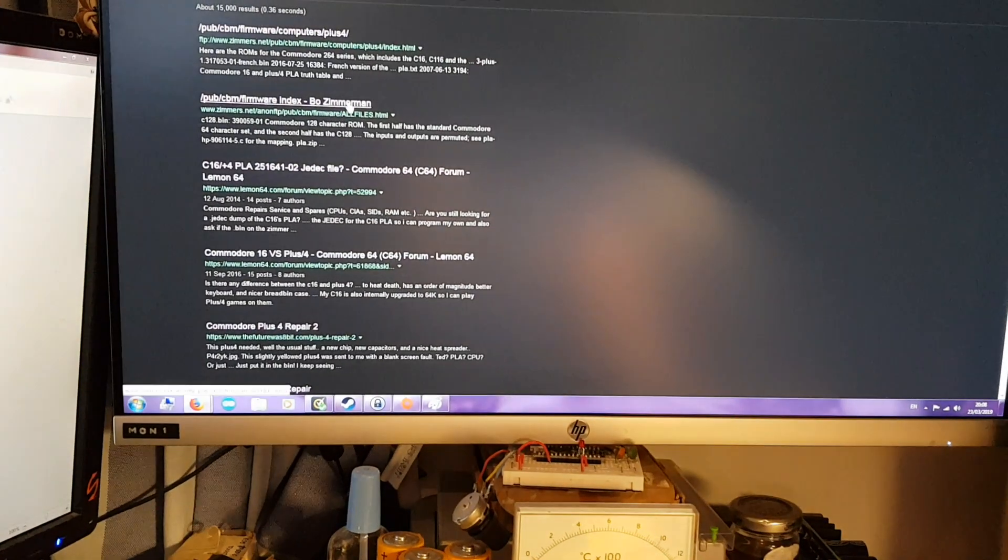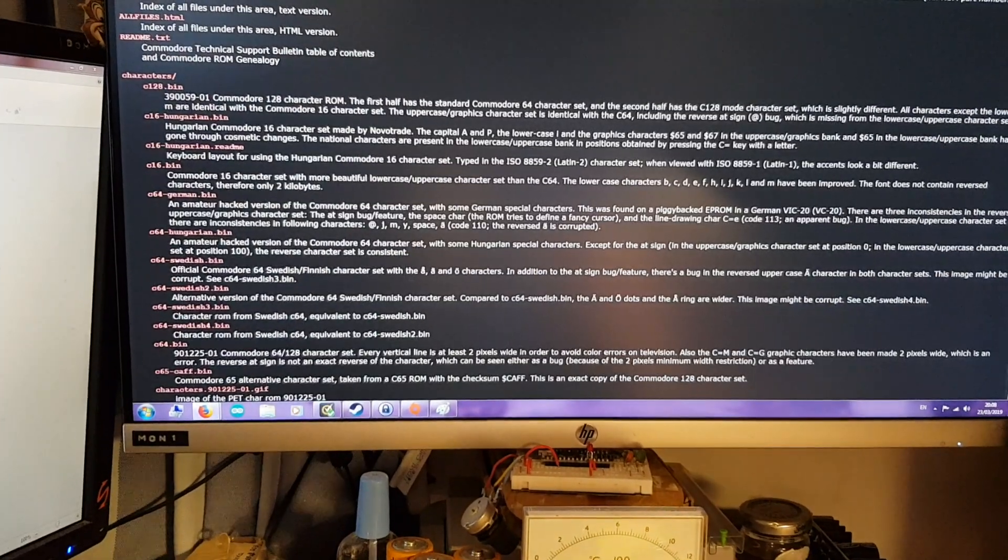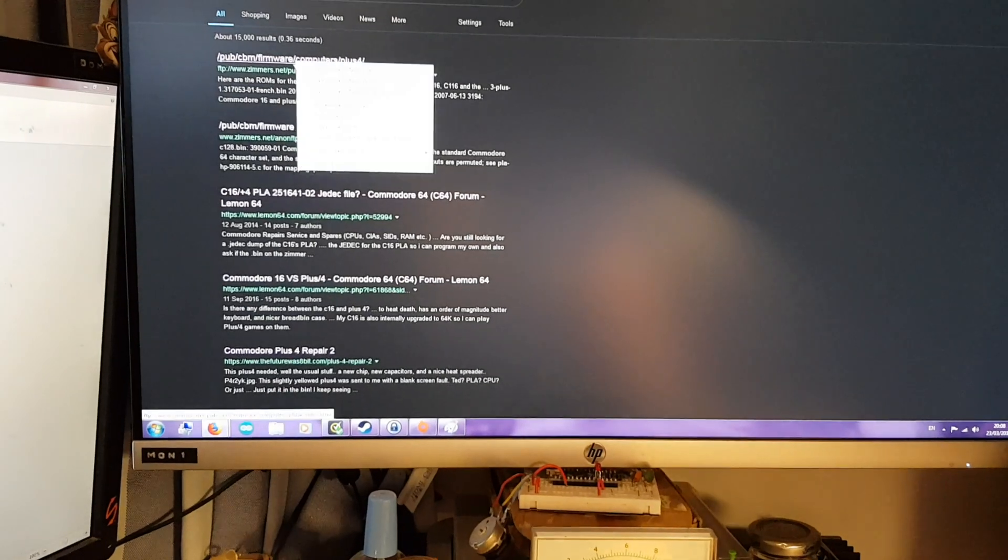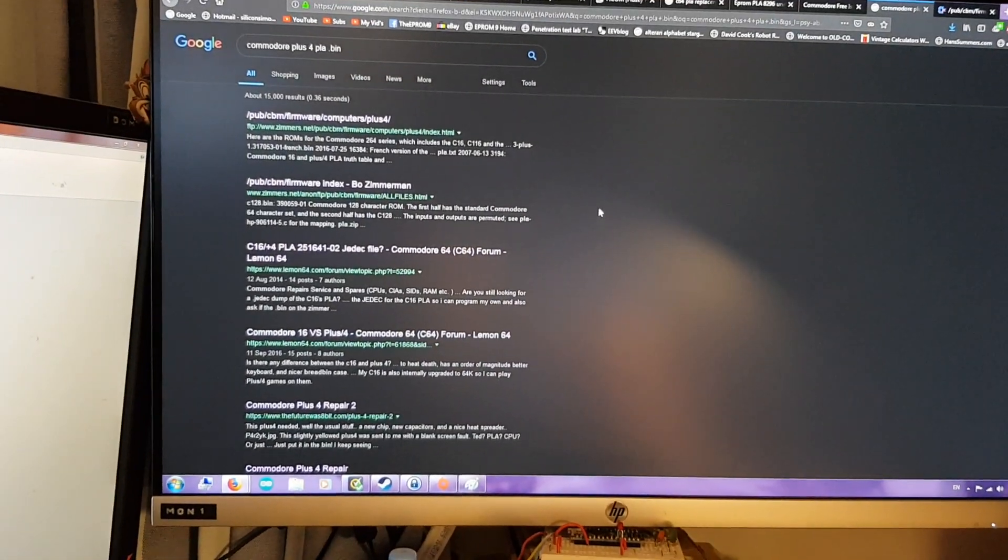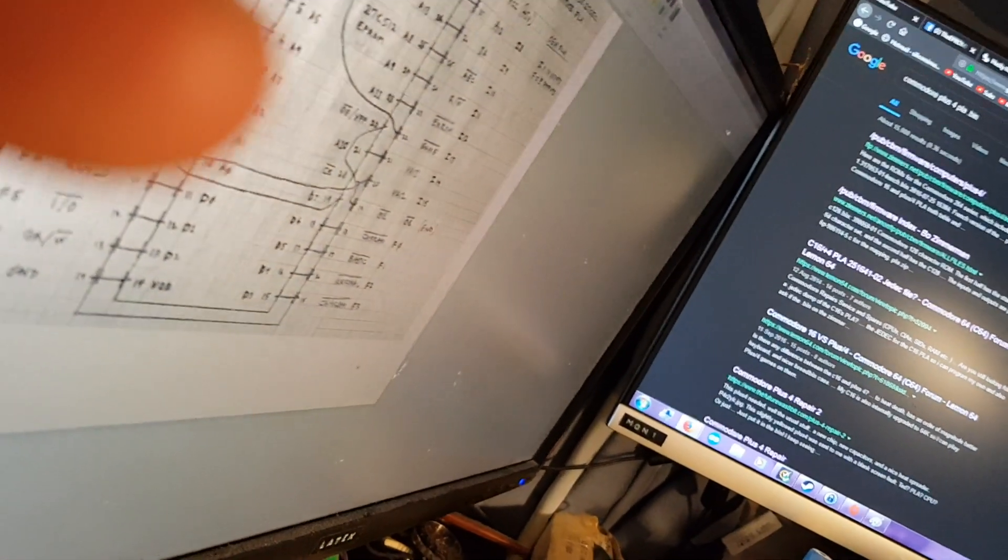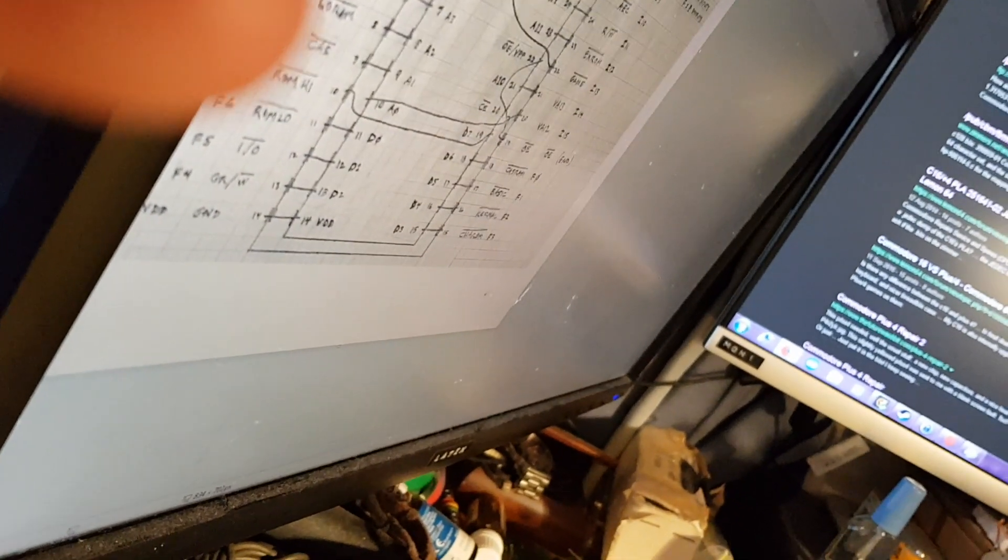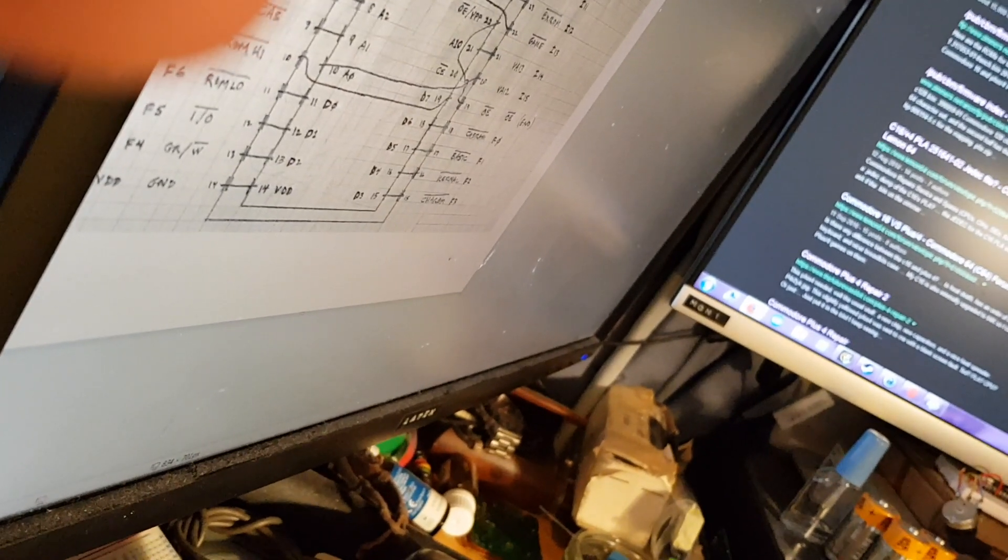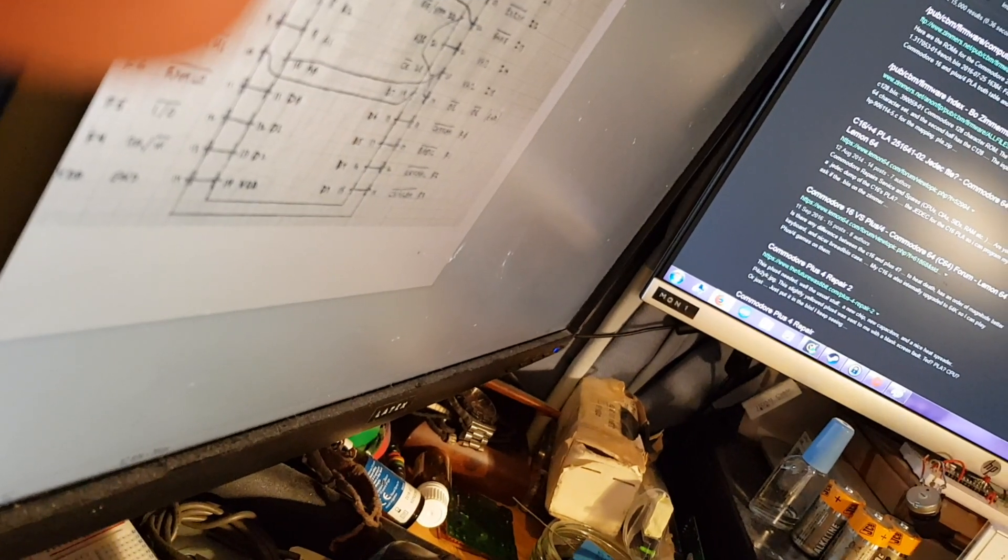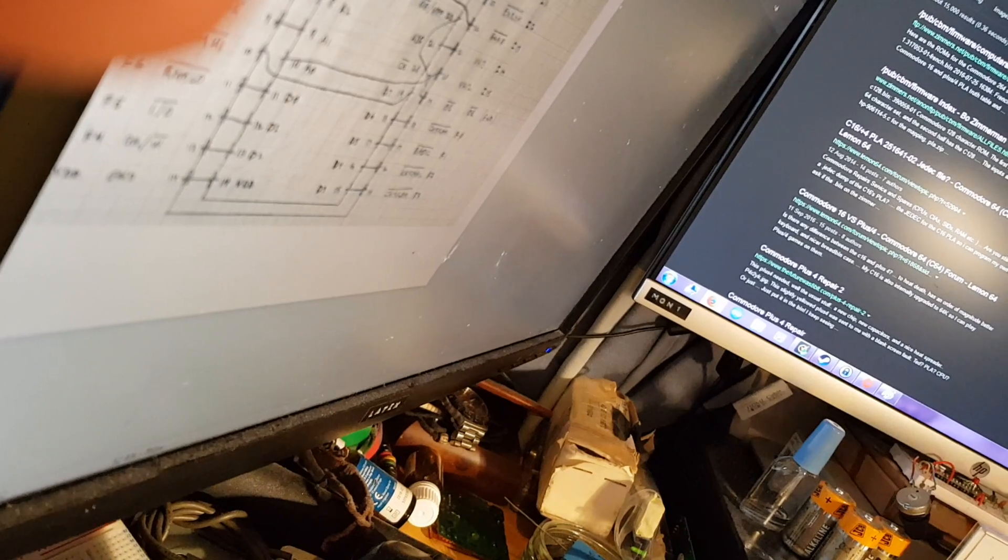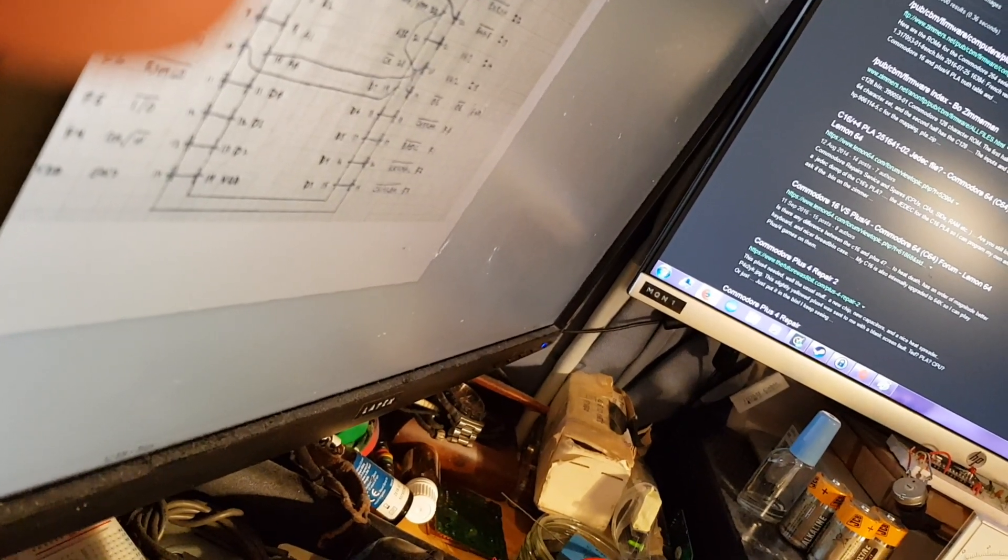And the website you want... Why did it do that? It wasn't doing that earlier. Why is it doing that?